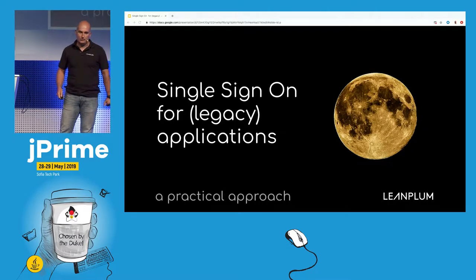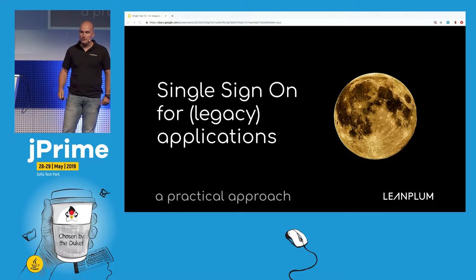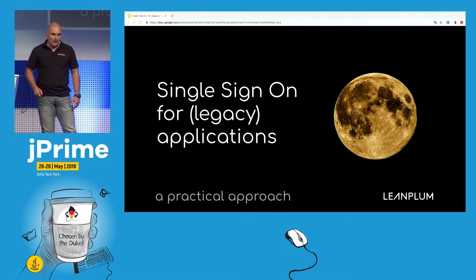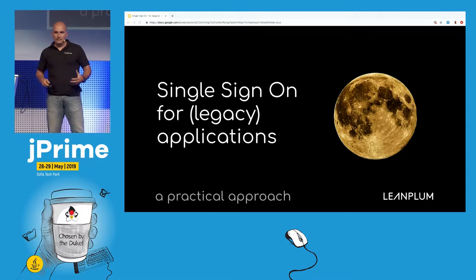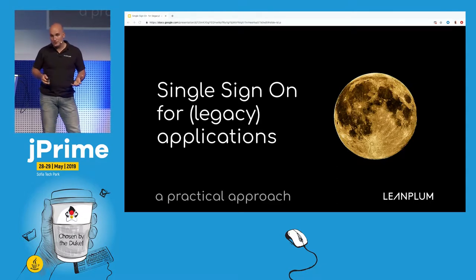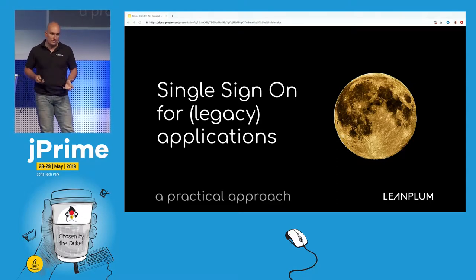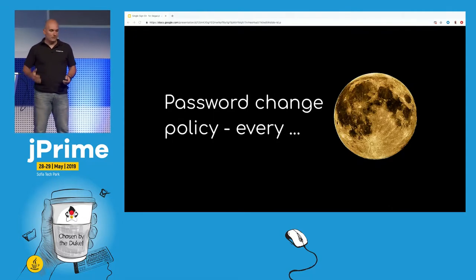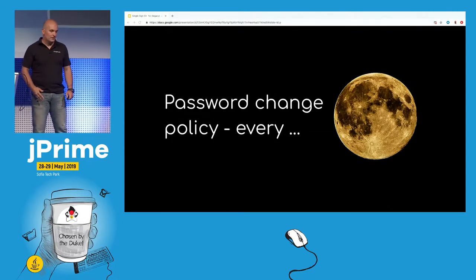Five years ago, I was working in a startup-like company and we were approached by a potential customer who really liked the solution and the service we were providing. But they had a very strange but very strong requirement — it was related to password change policy.